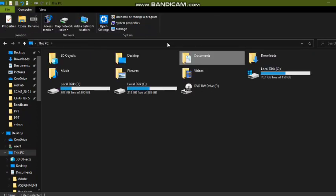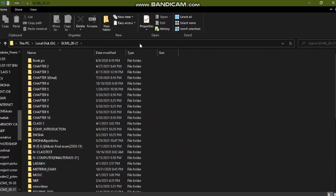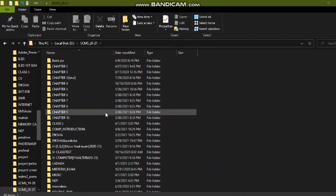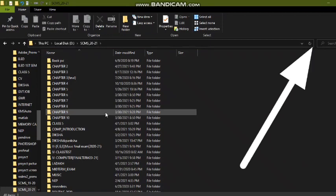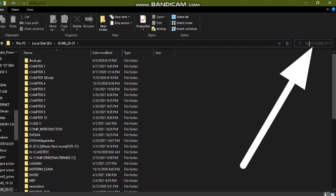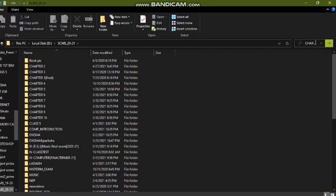First, open the particular drive where you want to search. I'm going to the D drive where I want to search something. Many different folders are there. To save time and quickly get a folder or file, type that particular folder name or file name in the search box next to the address bar. For example, I'm searching for Chapter 2.